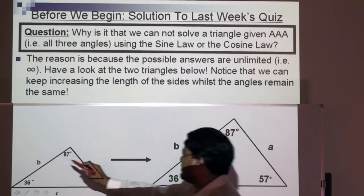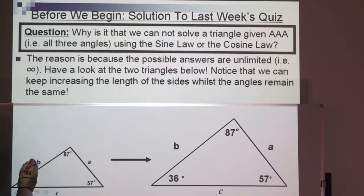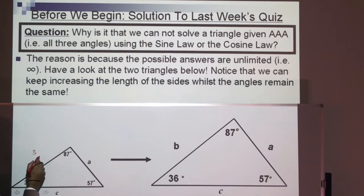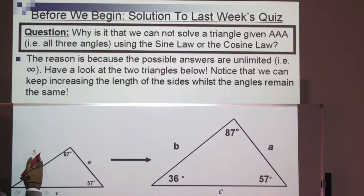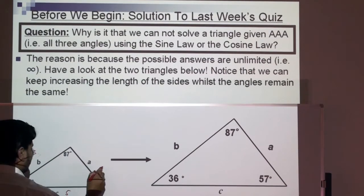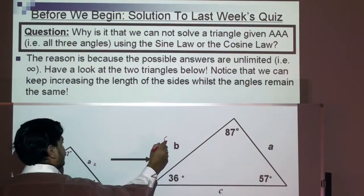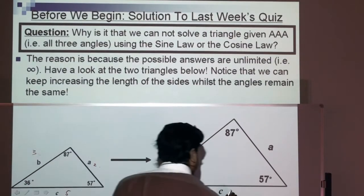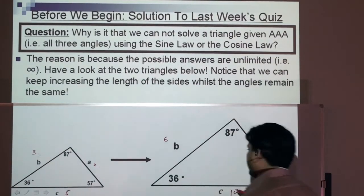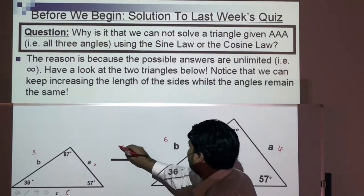But the lengths of the sides have changed. For example, this can be 3 units, that could be 5, and that could be 2. Or that could be 6 and 10 and 4 — just imagine it's being multiplied by 2.